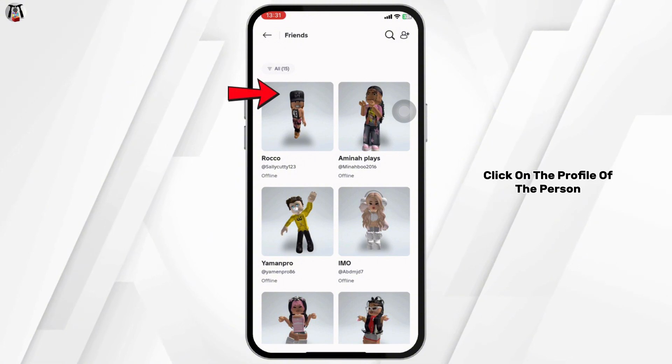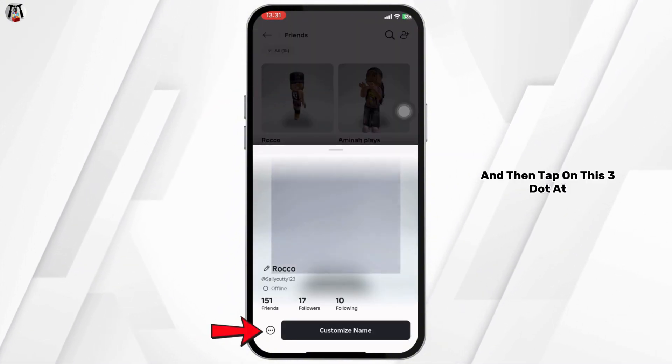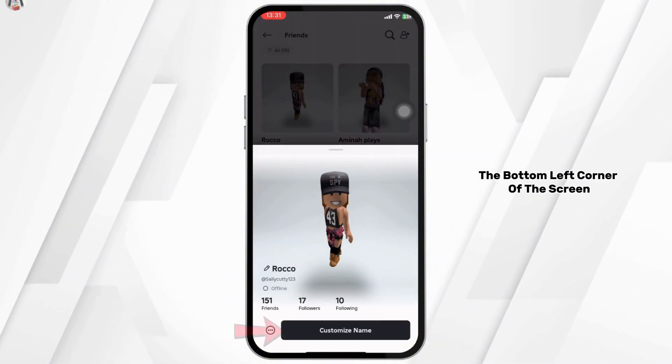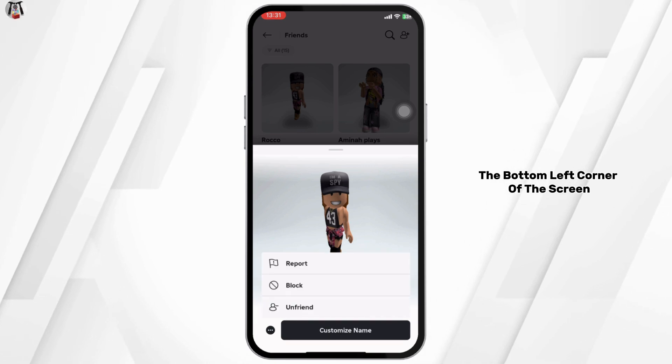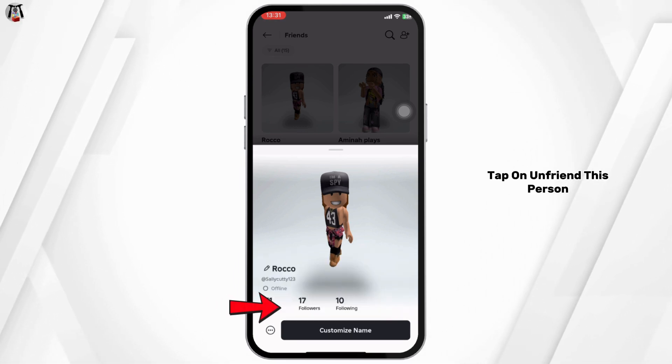Click on the profile of the person that you want to unfriend, then tap on the three dots at the bottom left corner of the screen, and tap on Unfriend.